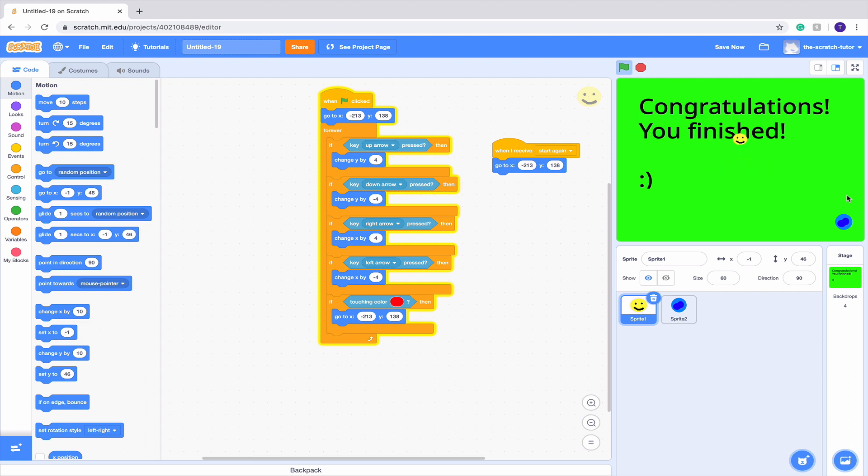So we basically completed our obstacle course slash maze very, very quickly with very simple code. I really hope you enjoyed this tutorial, and if you learned something new or liked the code, be sure to leave a like and maybe even subscribe. Thank you and I'll catch you in the next video.